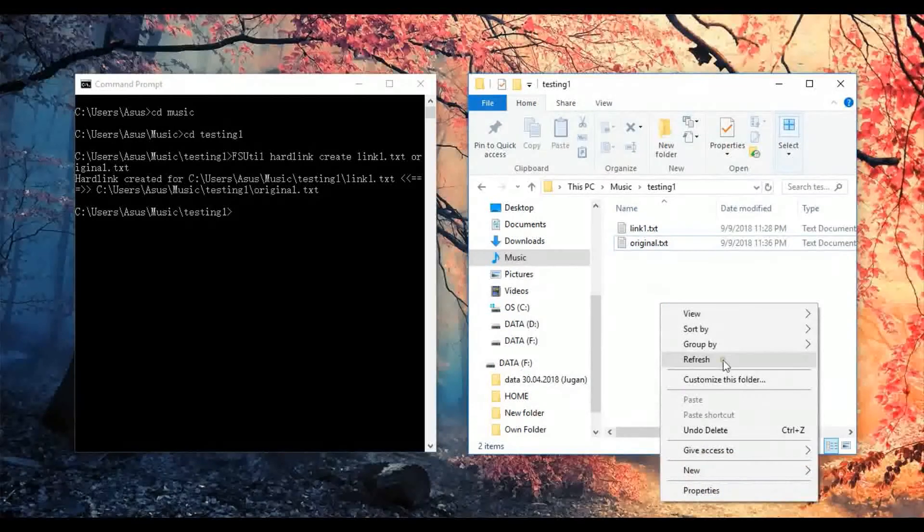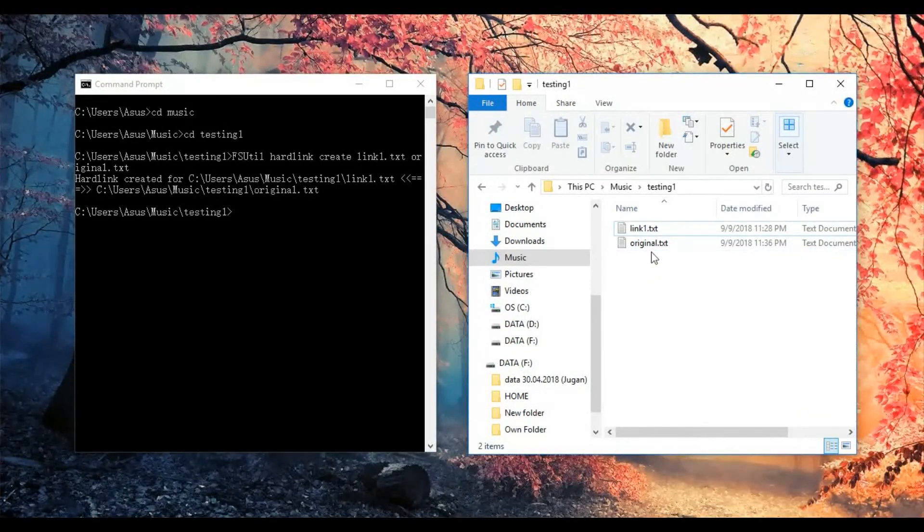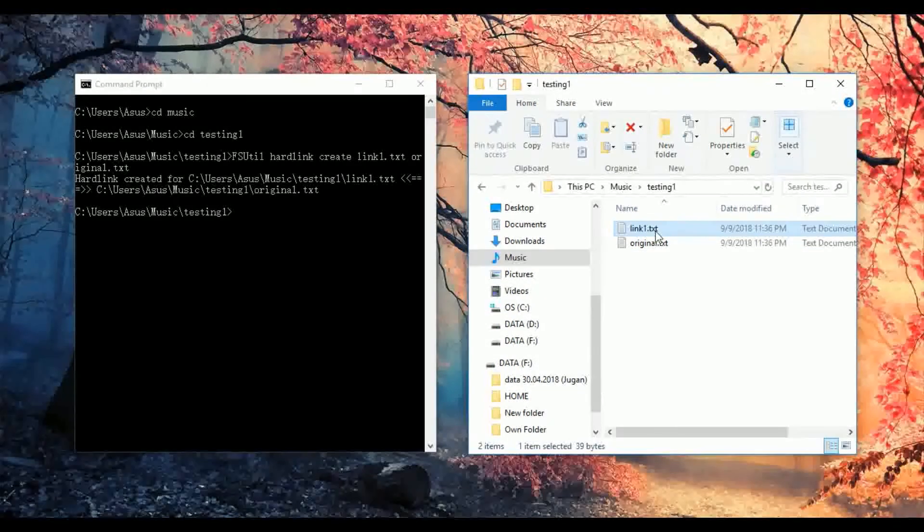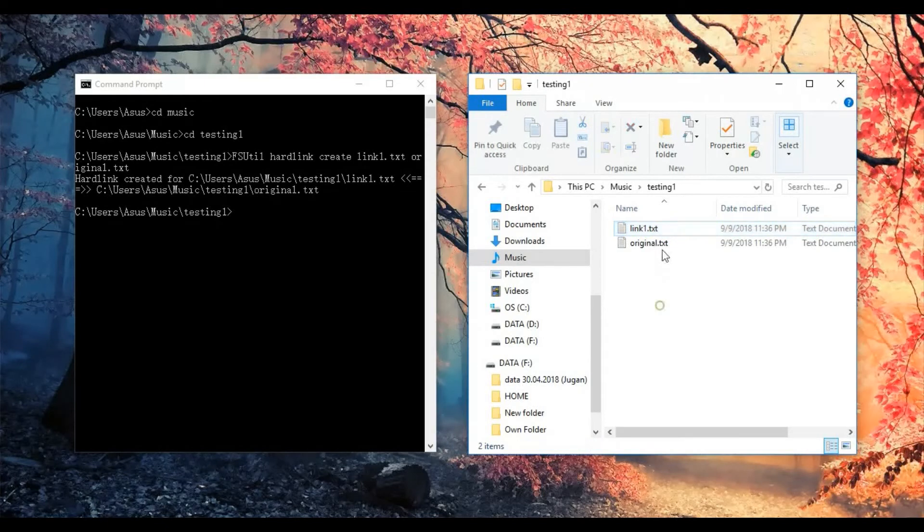Refresh it. Then I go to the link1, I click to open.